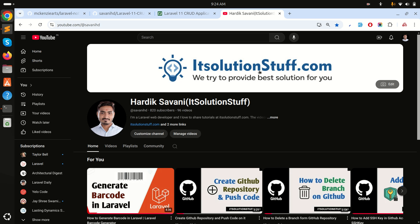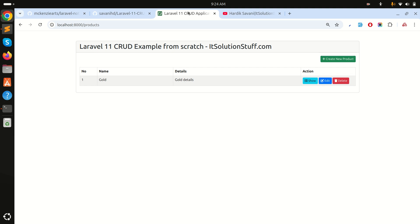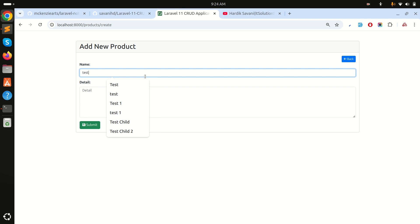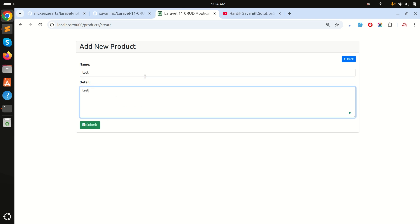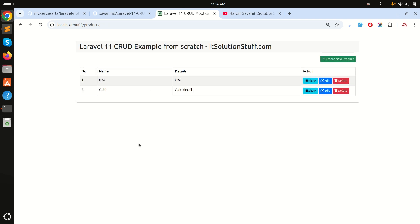In this video we will learn how to use Laravel Notify in a Laravel application. I already have a Laravel application set up with a CRUD example. If I create a test product and click submit, you can see it's created but there is no success message or flash message appearing.